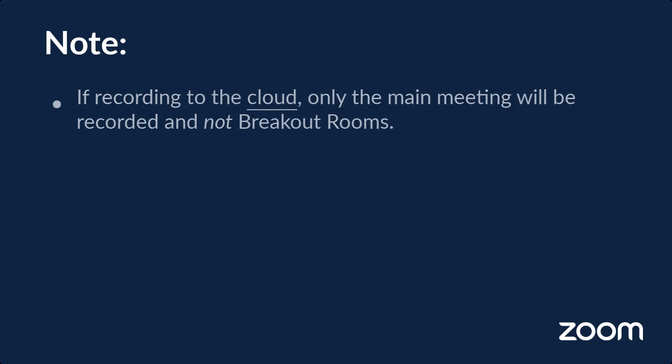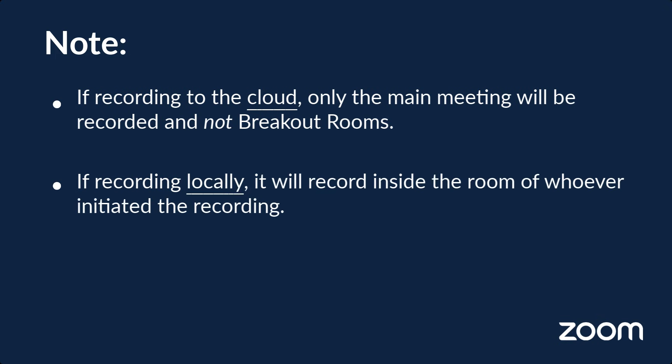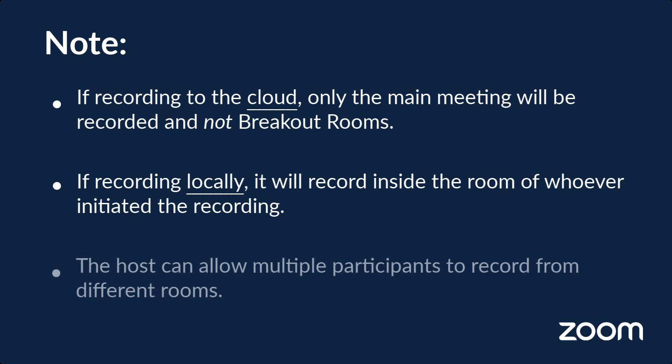If the meeting is recorded to the cloud, it will only record the main room and not any breakout rooms, regardless of where the meeting host is. If recording locally to your device, it will record inside the room of whoever initiated the recording. If enabled and allowed by the host, multiple participants can record from different rooms to capture the entire experience.